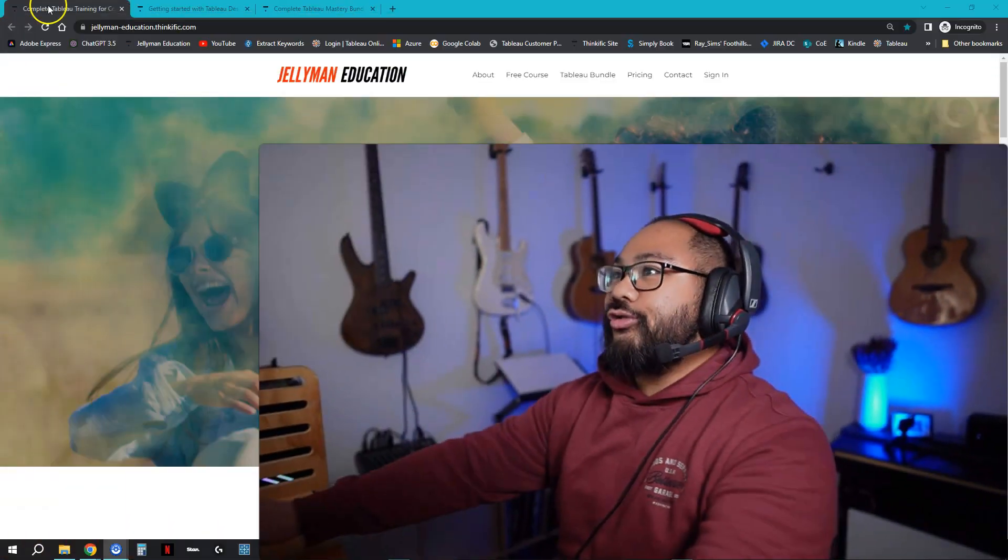Because the website is, I'd say, quote unquote new, not everyone can find it all the time. It's in pretty much all the descriptions of my videos, but just to make it easier, I'm going to publish the whole thing on YouTube.